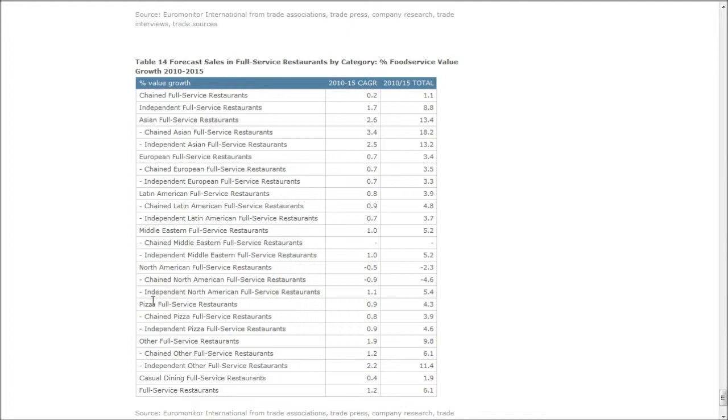This is the kind of data that you can get from Passport GMED in addition to good textual market research analysis as well. This video is going to show you how to find this information in Passport GMED.